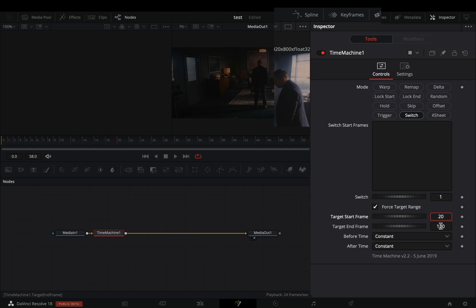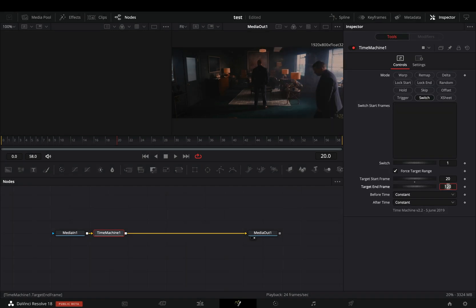For the target end frame, set it to 40 so that you'll have 20 frames of clean footage before it starts to switch again. Increase or decrease the end frame depending on how long you want the clean part.